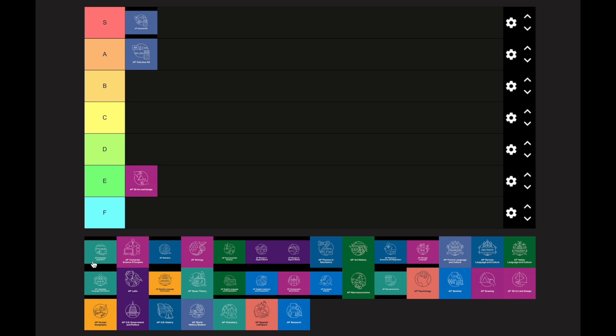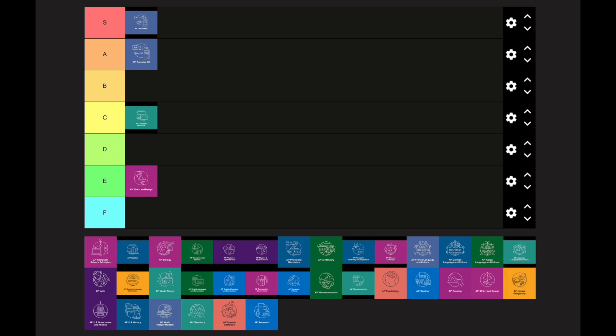AP Computer Science A is definitely a lot easier than AP Calculus AB, but it's not a breather class by any means — I'll put it in the C category. It's a pretty straightforward class with no subjectivity. You code, figure out outputs on multiple choice tests, and as long as you're doing your coding and the labs your teacher assigns, you'll be in good shape.